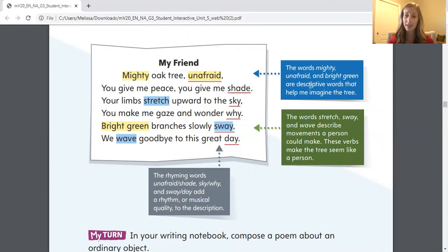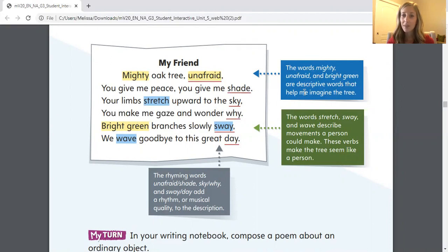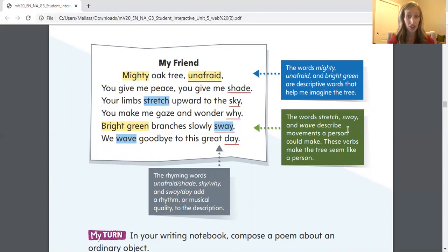So in blue, this box tells us that the words mighty and unafraid, which are highlighted in yellow in the first line, and bright green on the fifth line, are descriptive words that help me imagine the tree. The words stretch and sway and wave describe the movements a person could make. These verbs make the tree seem like a person. Whenever we make something non-living seem like it is living or doing an action that a person could do, that's called personification. So the author of this poem personified the tree because a tree can't really wave, sway, or stretch the way a person would. But when we use that language, we're personifying the tree.